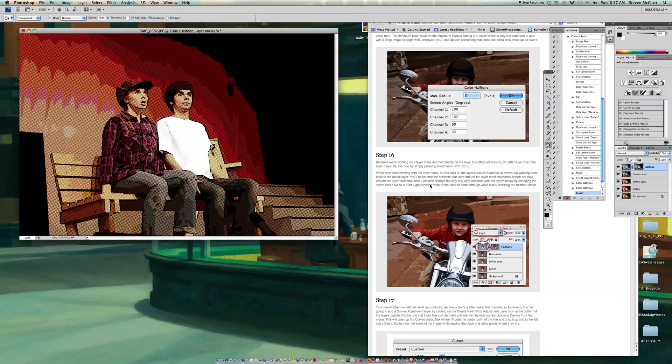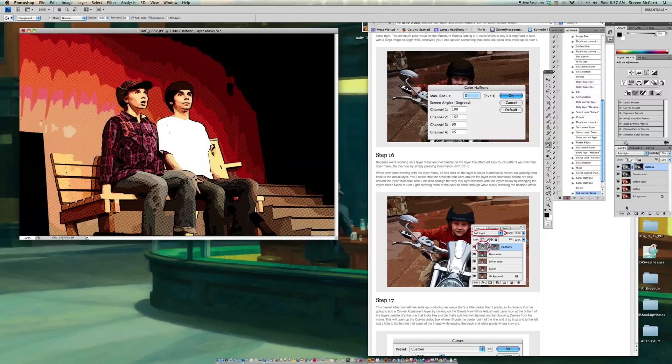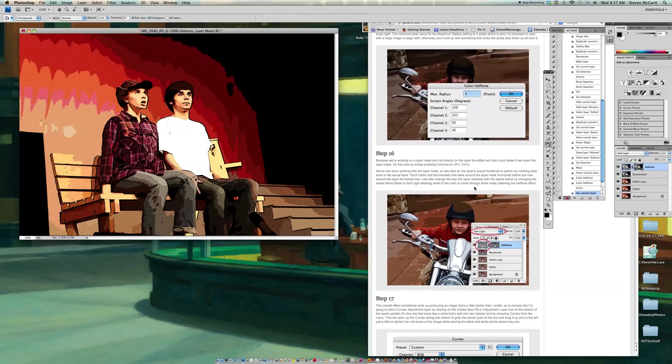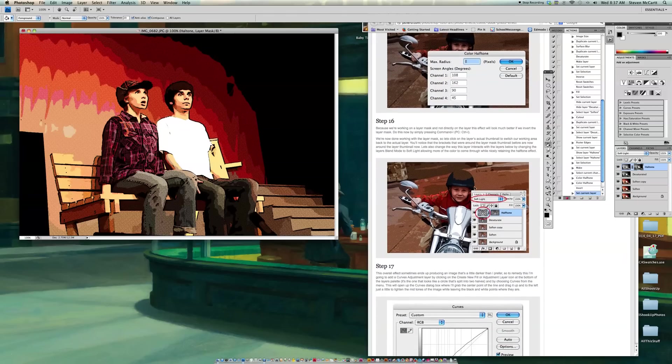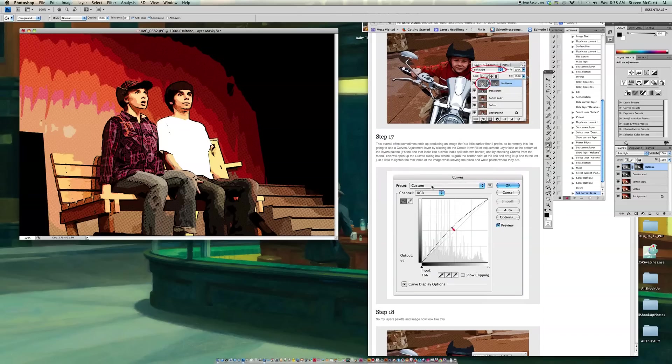So now let's also change the way the Layer Mask is below it, but changing this Blend Mode to Soft Light. So I'm going to go from here, Normal, to Soft Light. So now some of the things pop through, and so you'll have the dots all over the faces and something like that. So now I've still got my halftone look, but it looks a little cleaner. So now I'm going to go down to Step 17.